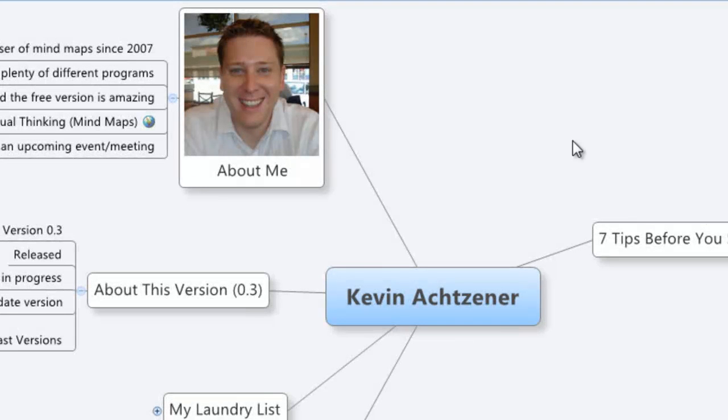And that's it. You should now have access to all the features of XMind Pro for a full year.